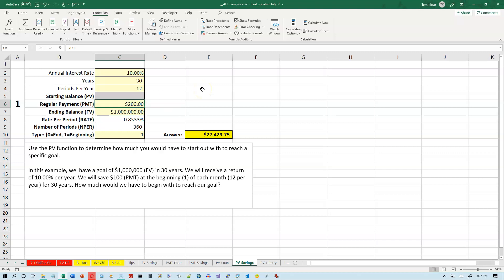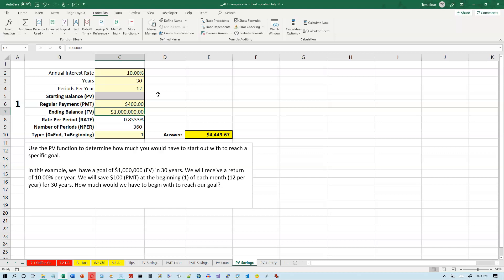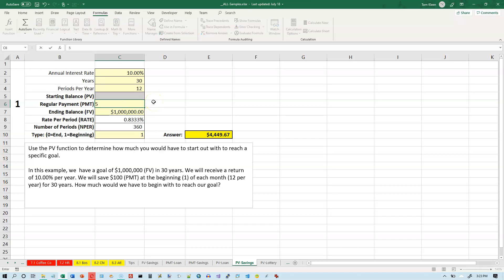So let's put $300 in there. Now we only have to start out with $15,000. Let's put $400 in there. So we quadruple the amount we have to save, and we still have to start off with $4,000. So we're not going to reach a million if we put $400 in every month. Now, let's change it to $500 and we're going to see something happen here.